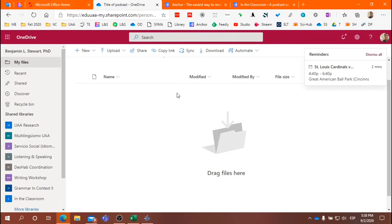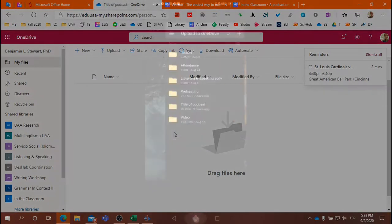When you share your folder, all of the files that you upload to your folder will be accessible to those who you shared the folder with.